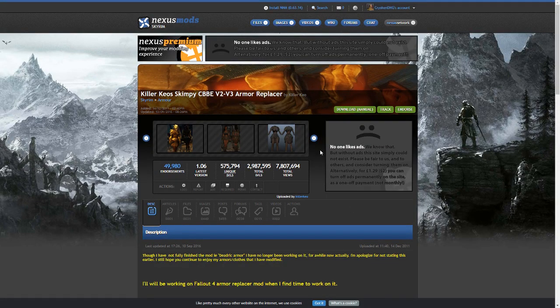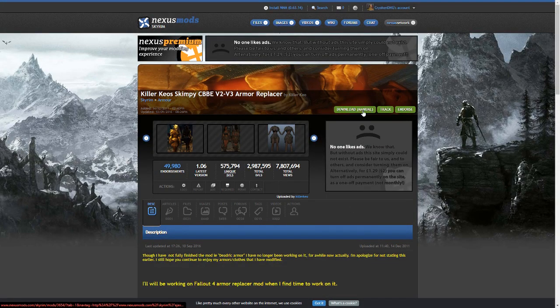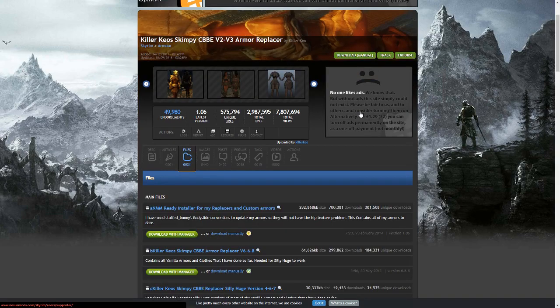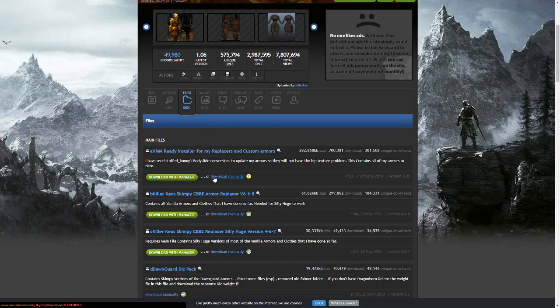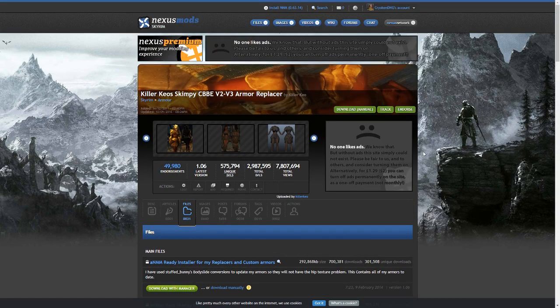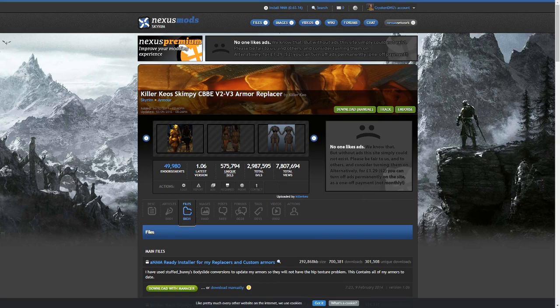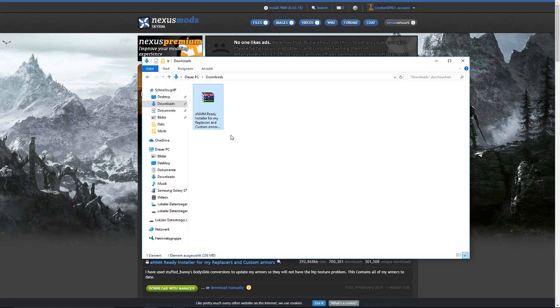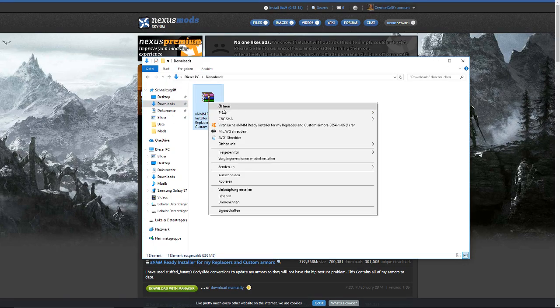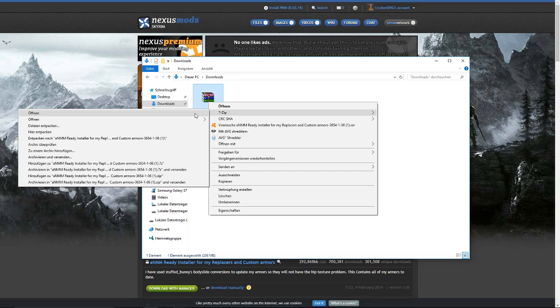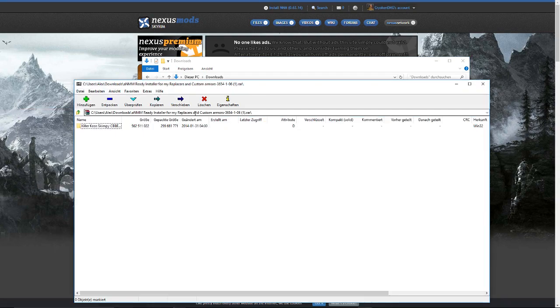So first of all, you wanna install it manually. I mean download it manually, sorry. Just click here and download it and wait until it's done. After you've downloaded it, go into your downloads folder and open with 7zip. If you don't have 7zip, I'll leave a link in the description.